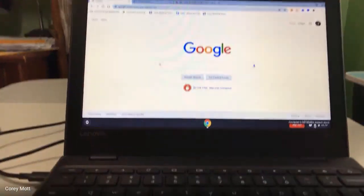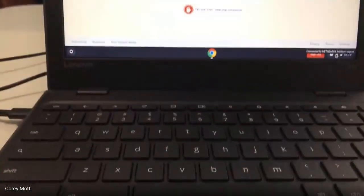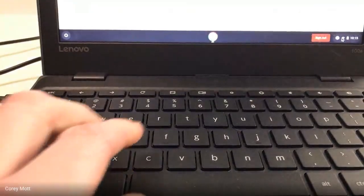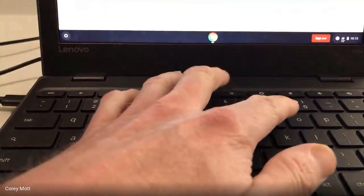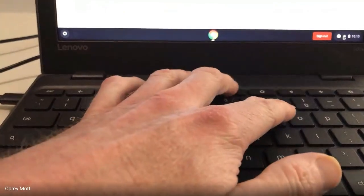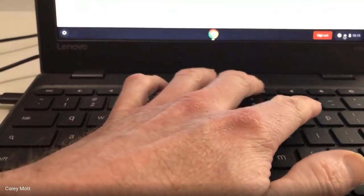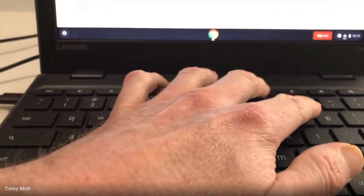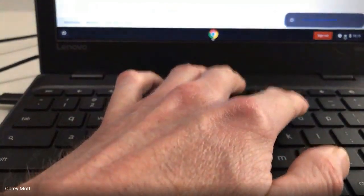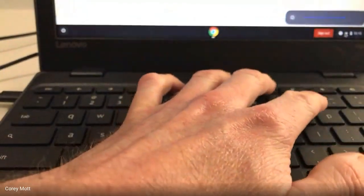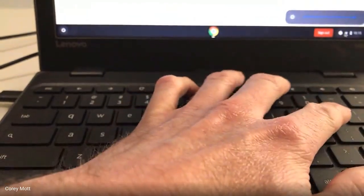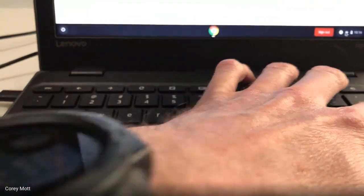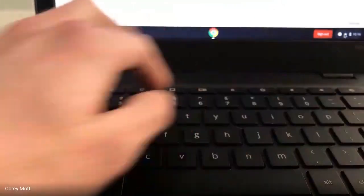Also on the keyboard itself, you have the gears — those are to make it brighter and lighter. And then you have your volume: mute, lower the volume, increase the volume.